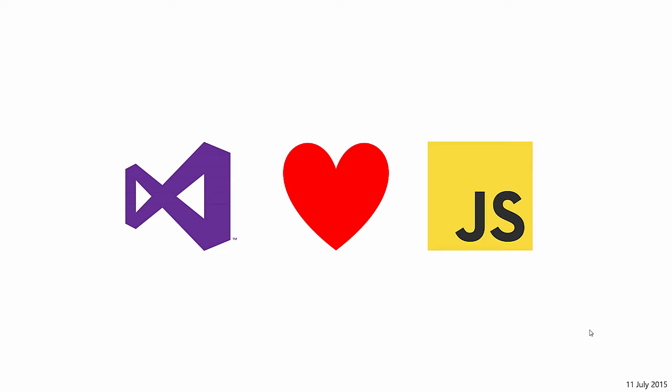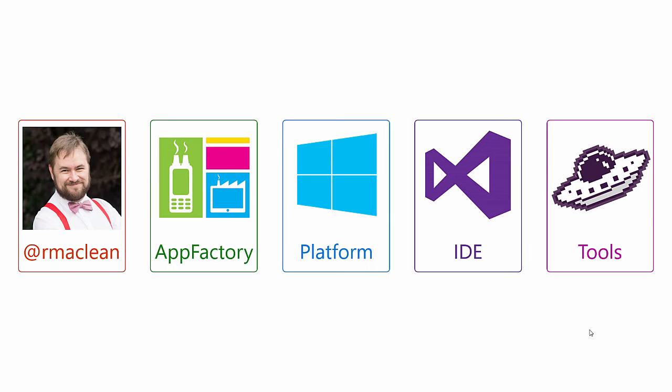Hello, Internet. Welcome to my talk on how Microsoft's developer tools love JavaScript. My name is Robert, and I work at Microsoft in a team called the App Factory, where we produce apps for customers.